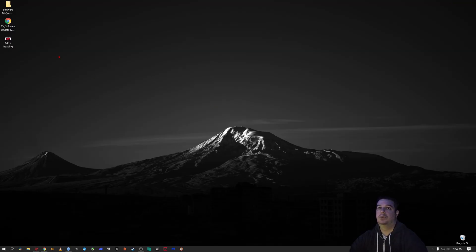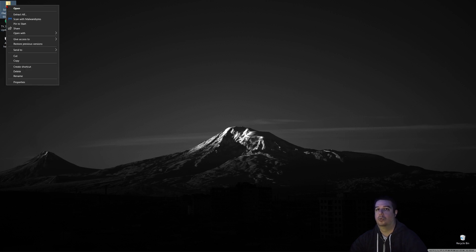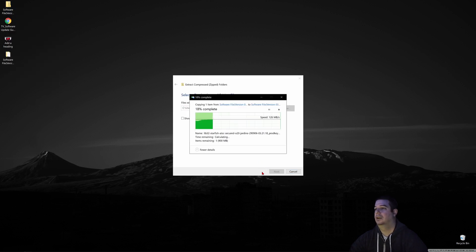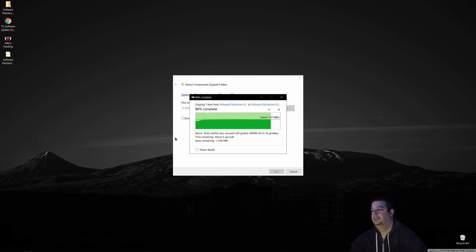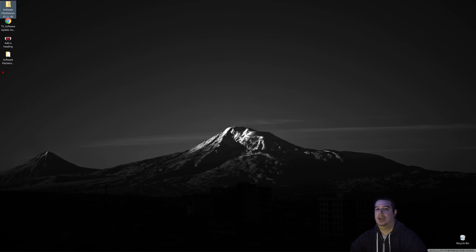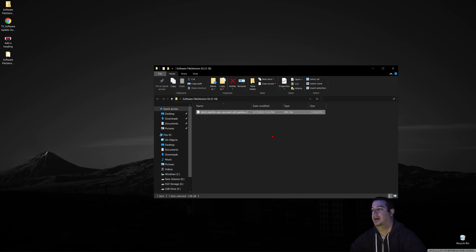When you download the update to your desktop, it's in a zip file. Right-click and extract all to your desktop. It only takes a few seconds, and inside the extracted folder you'll find the software file you want. It's called an EPK file.